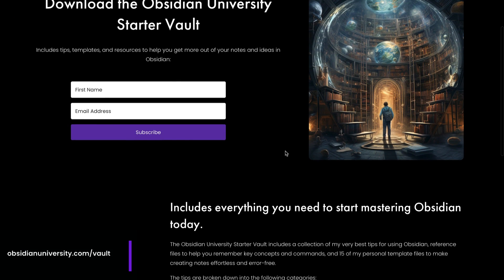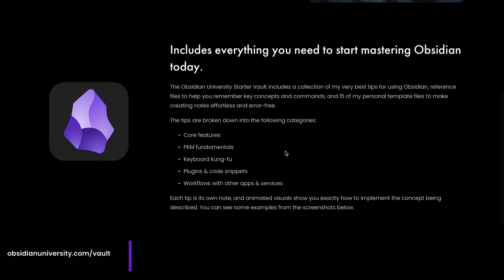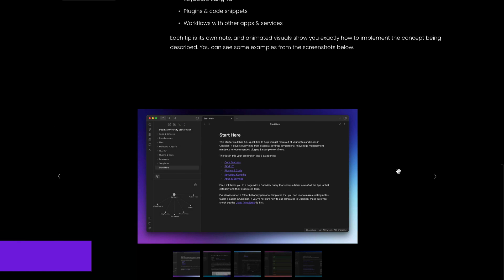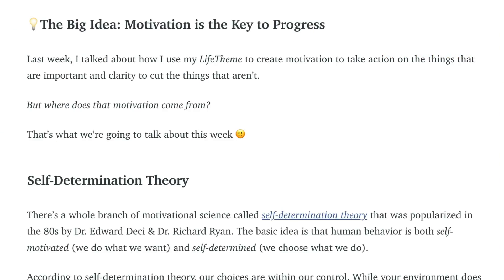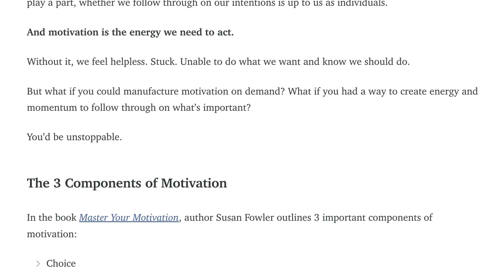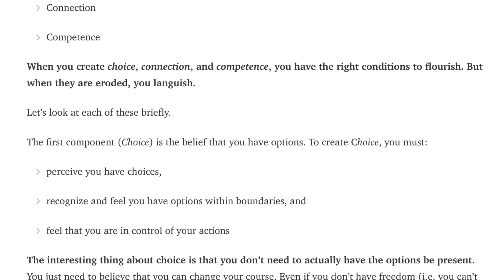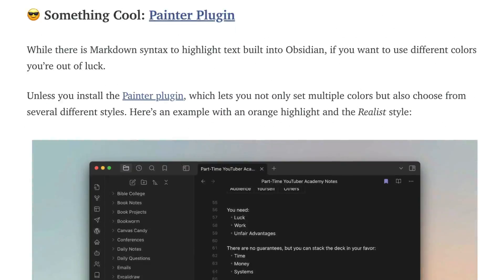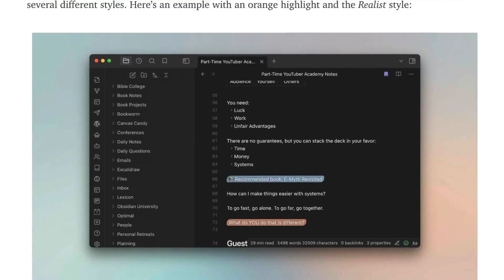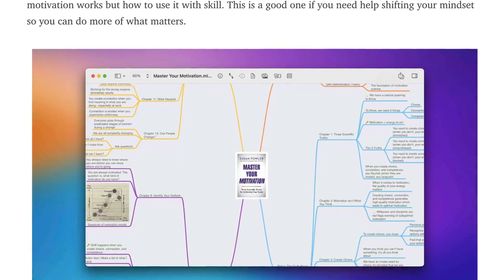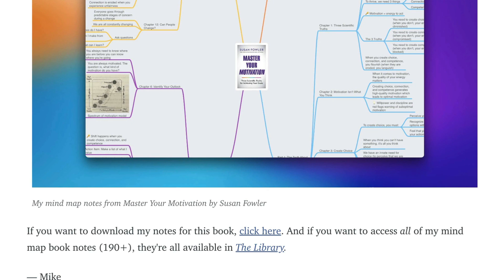I also have a free newsletter that I send out every Monday which includes an original essay on applying values-based PKM principles to help you be more productive and creative, something cool that's usually Obsidian related, and my personal notes from a different self-help or productivity book that I've read recently. You can sign up or view a recent newsletter by going to practicalpkm.com. We'll see you in another video.